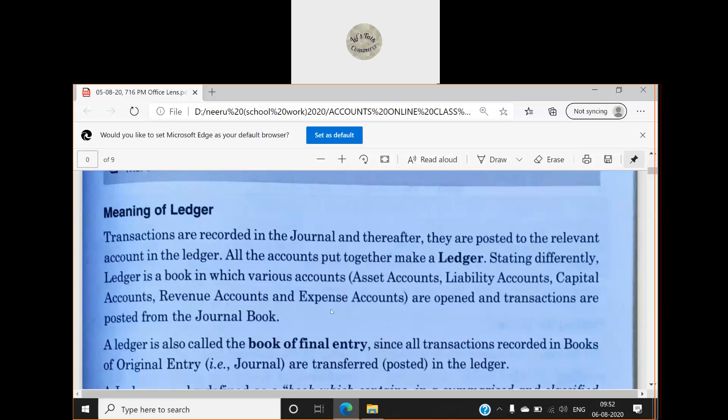When we write all the accounts in one book, that book is known as a ledger. Stated differently, a ledger is a book in which various accounts — asset accounts, liability accounts, capital, revenue, and expense accounts — are opened and transactions are posted from the journal book.